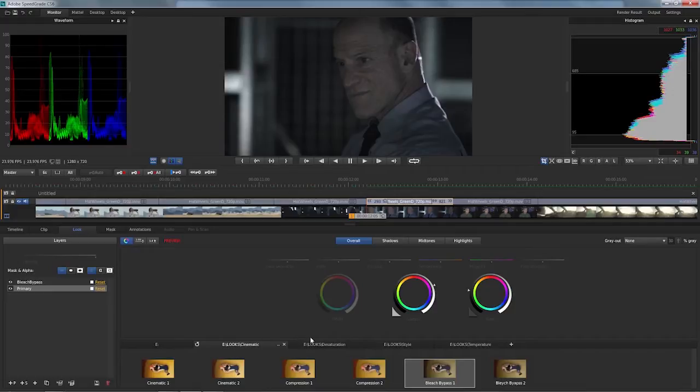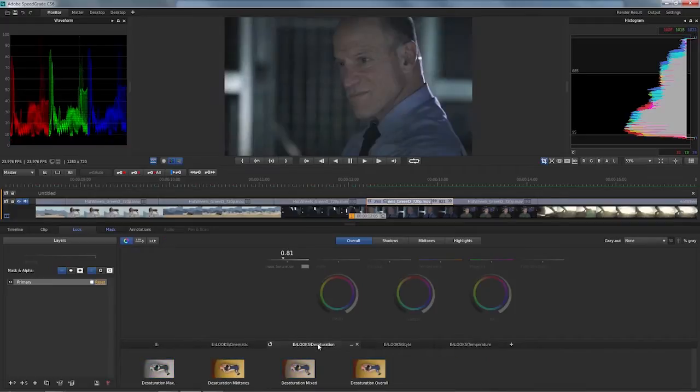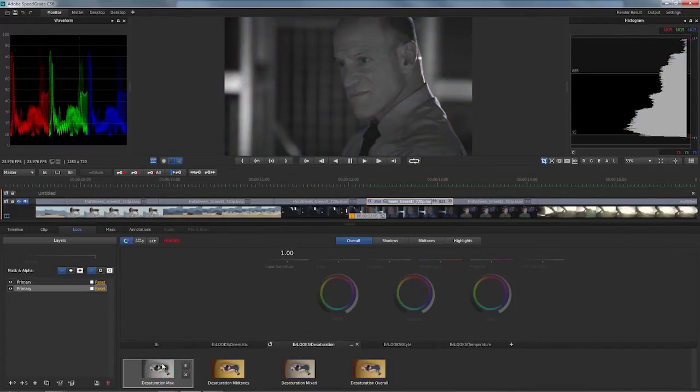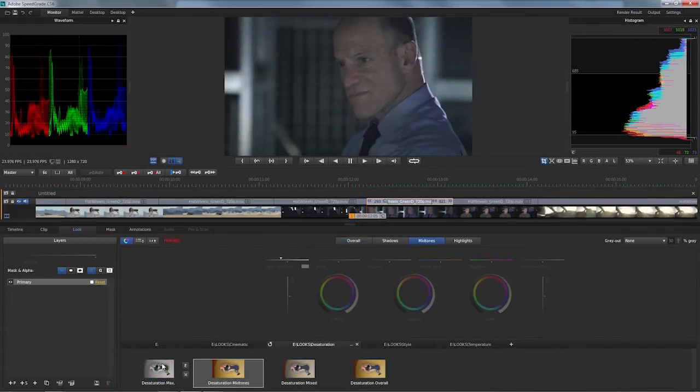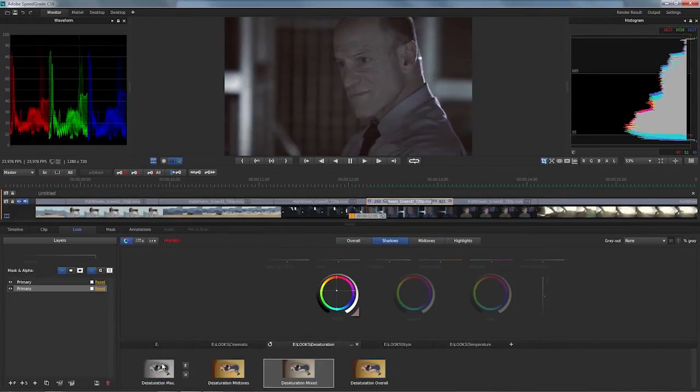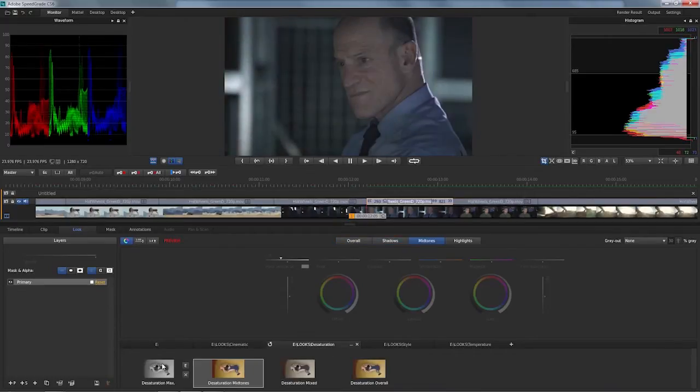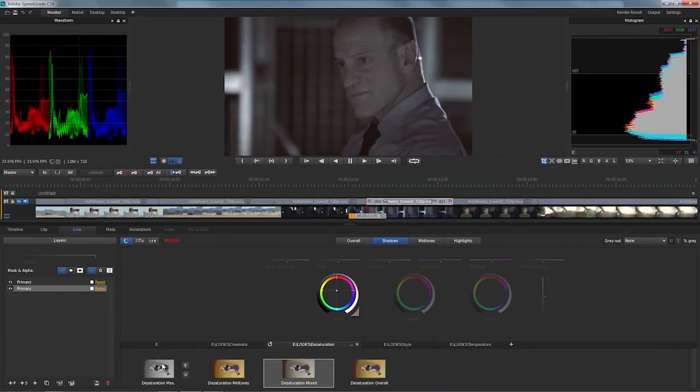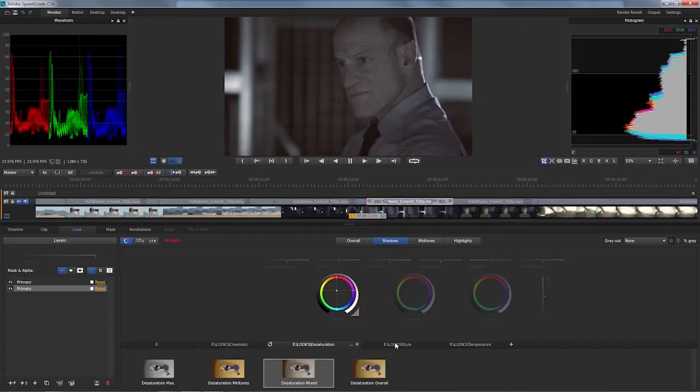And we've got other ones here. For example, if I want to see what I can do with just looks that are desaturating the picture in different ways, this one is actually depending on what I need to do with the material. Certainly an interesting one, the desaturation mix I like a lot.